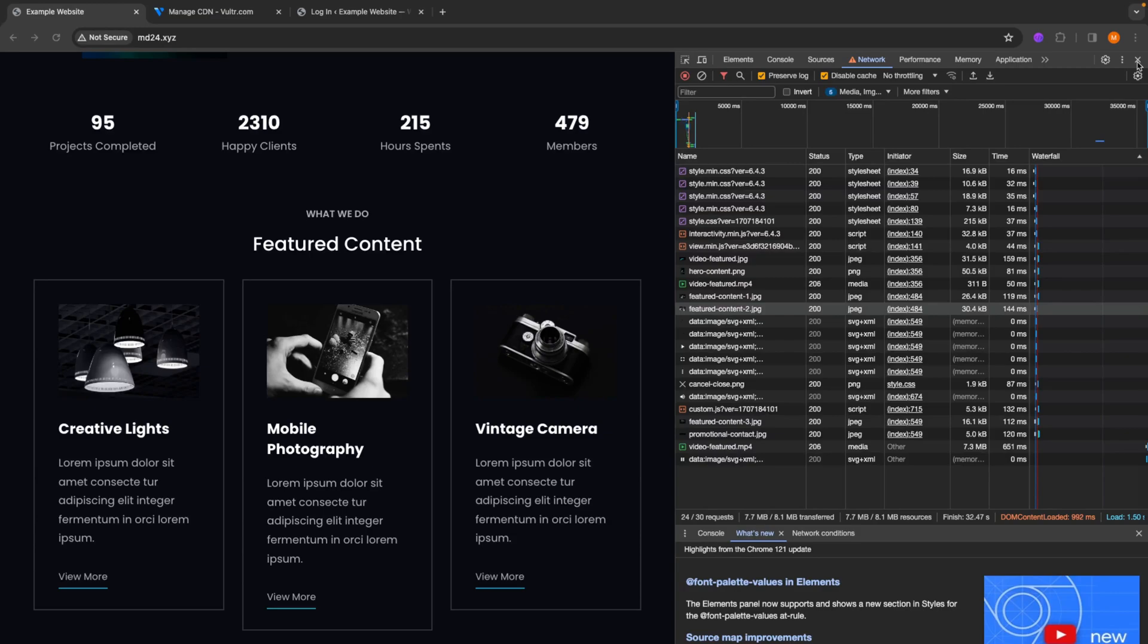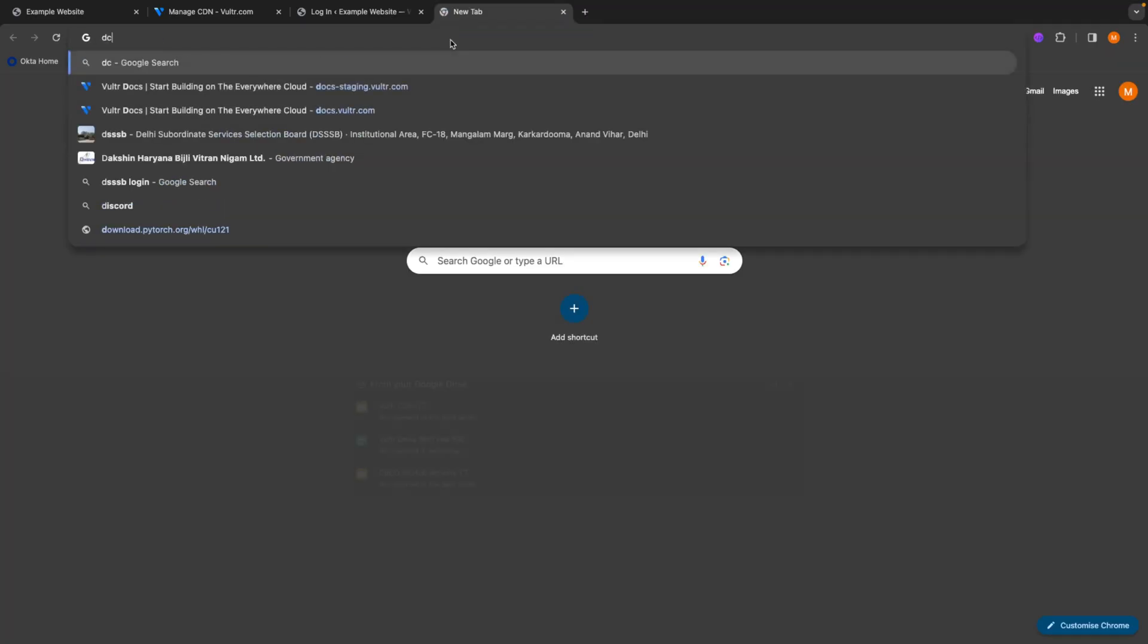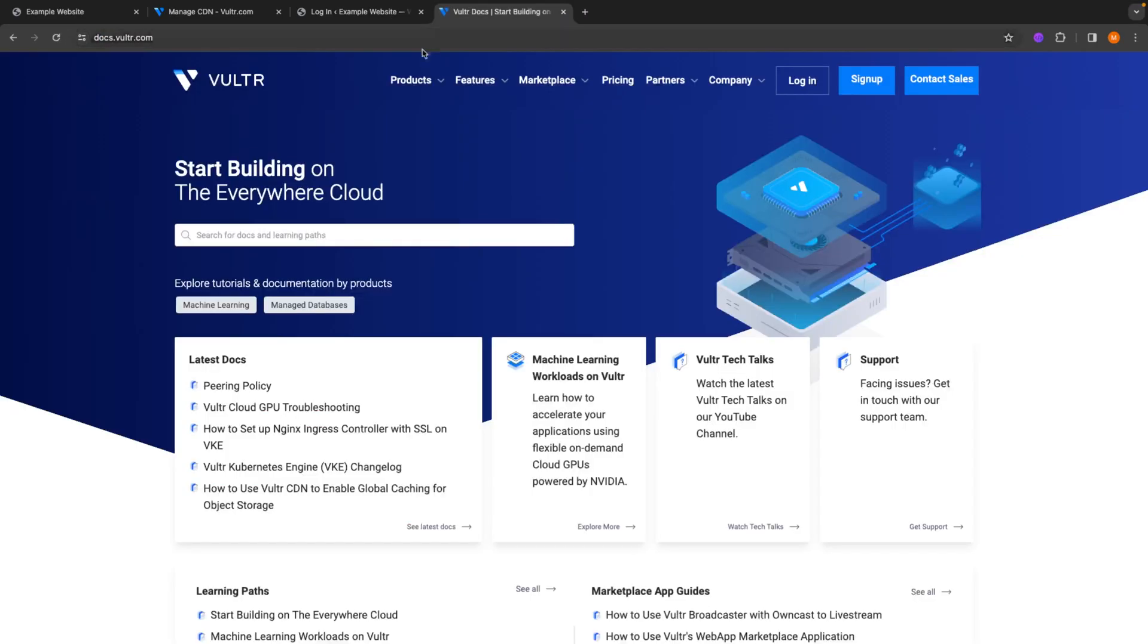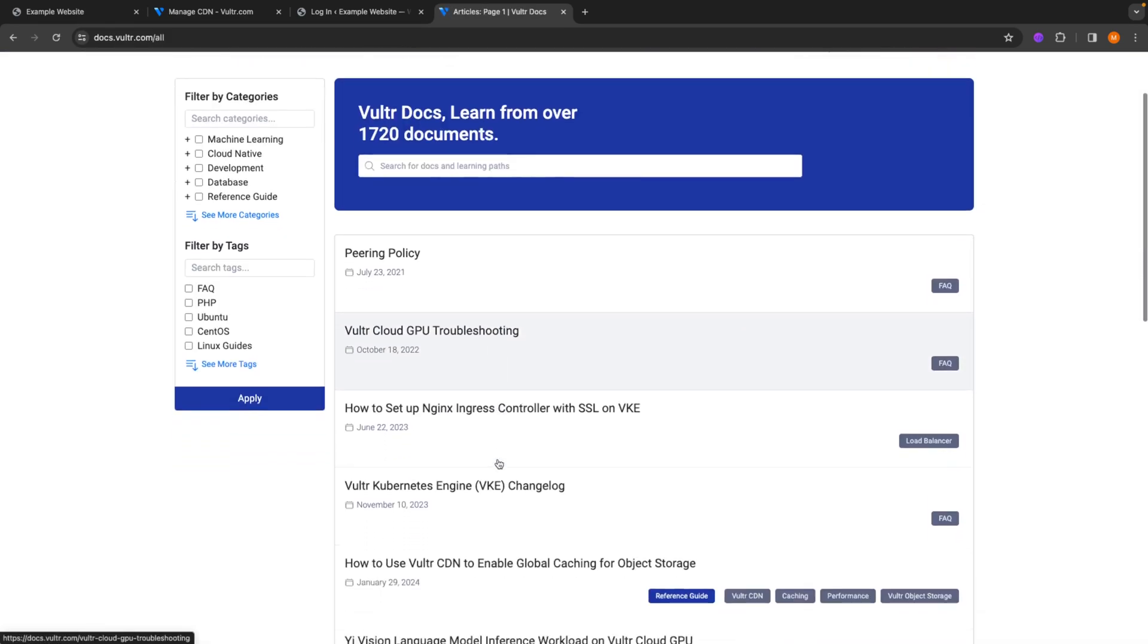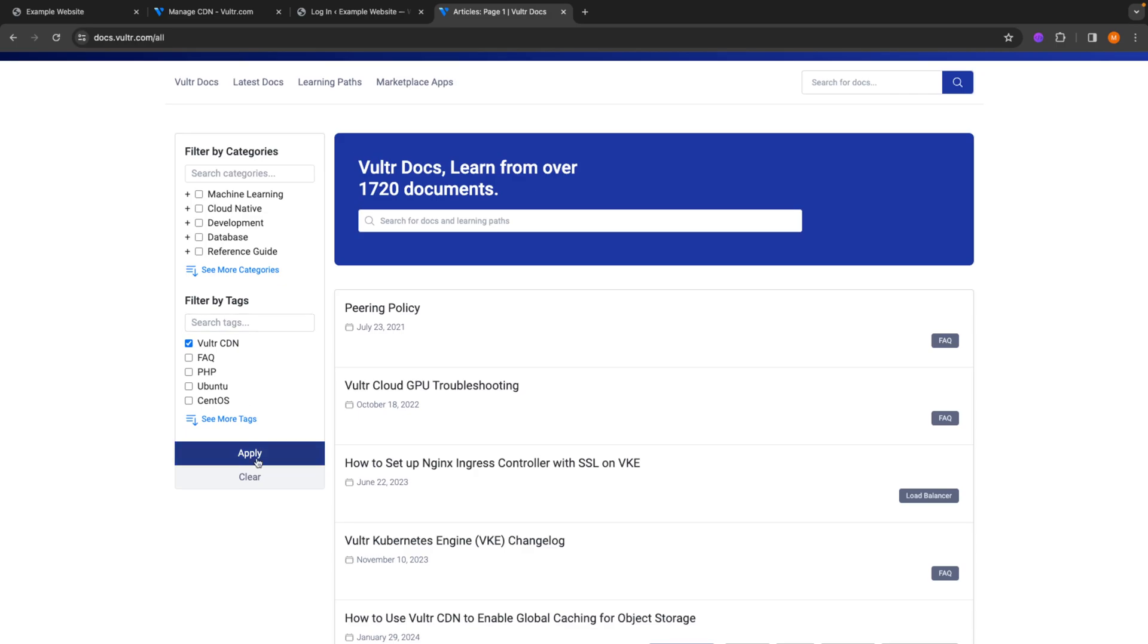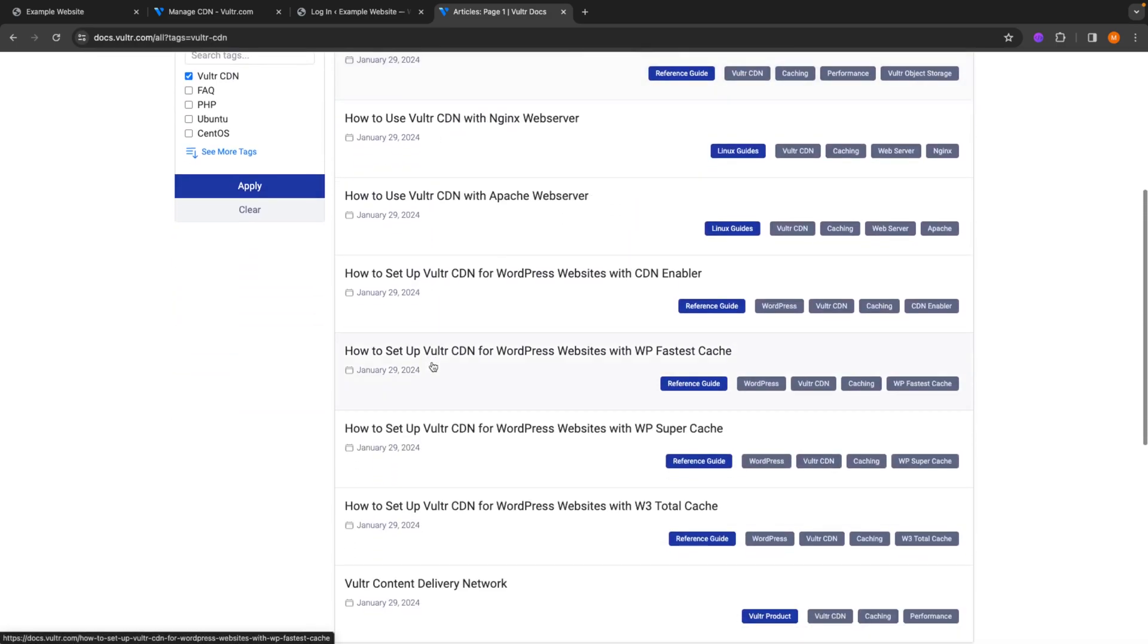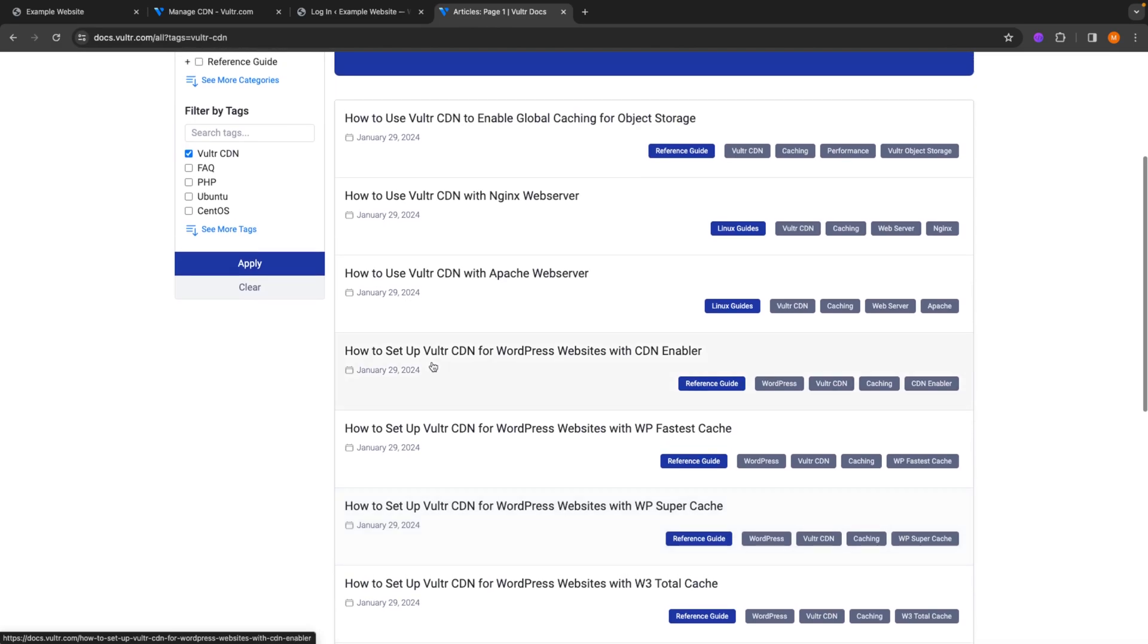If your website is not based on WordPress, you can go to docs.vultr.com. And you will also find the link in the description down below. You just click on the latest docs. Filter by tags. Search for Vultr CDN. Apply the filter. And you will see that we have quite a lot of documents published for Vultr CDN.